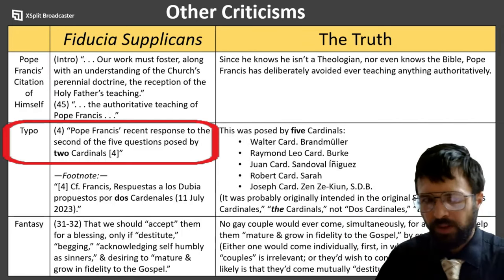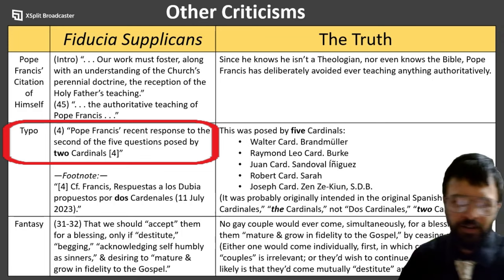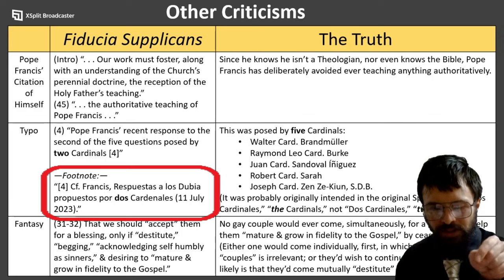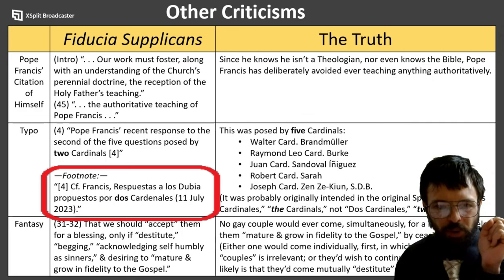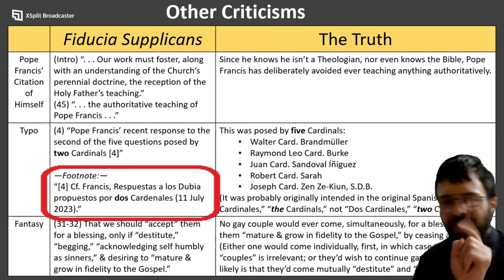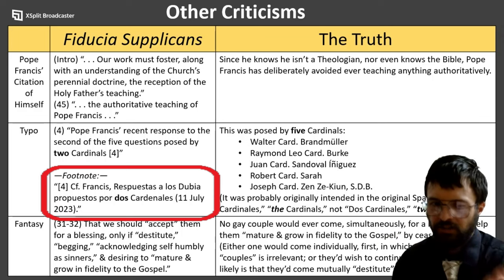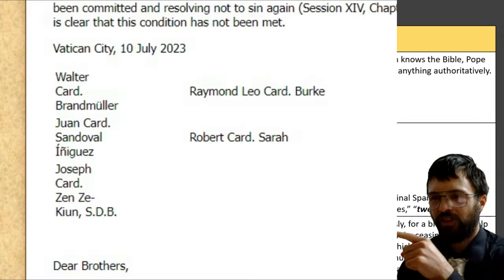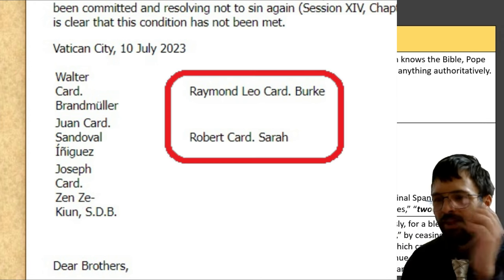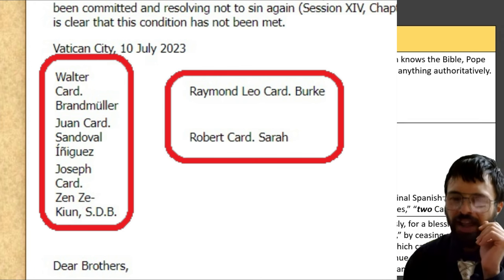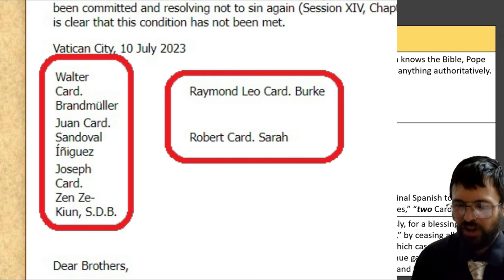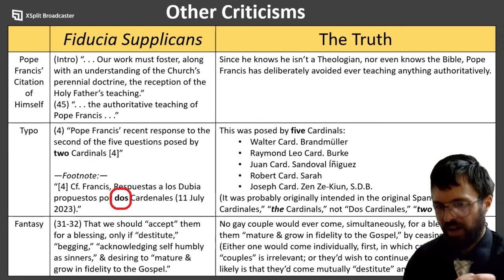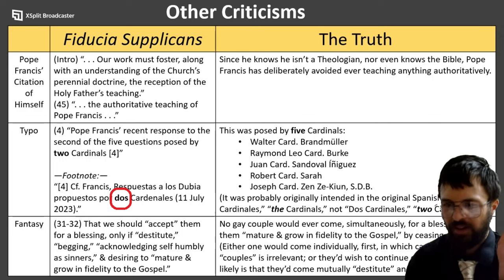Next, right there in paragraph 4, there is a glaring typo: 'Pope Francis' recent response to the second of the five questions posed by two cardinals.' But you can see in the footnote below that it says 'Respuestas a los dubia propuestos por los dos cardinales' and gives the date of 11th of July 2023. That's the correct dubia, but that one was given by five cardinals. Whoever was writing Fiducia Supplicans probably just saw two. The other possibility is that it was a typo in the original Spanish, where 'los cardinales' accidentally became 'dos cardinales' — two cardinals.